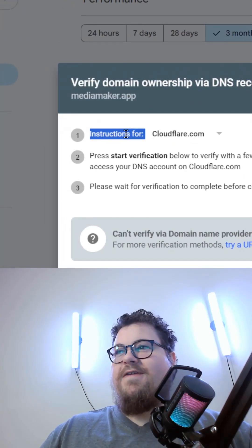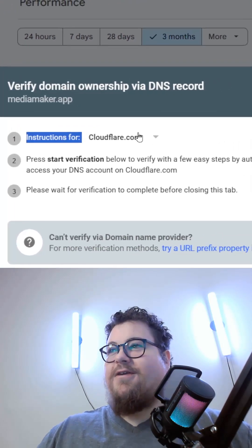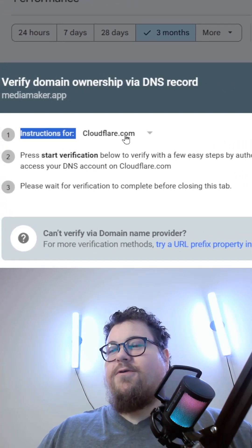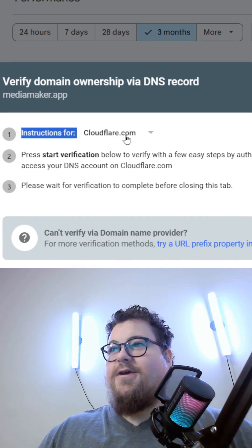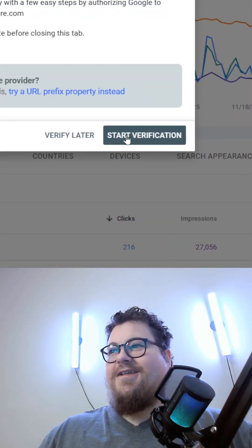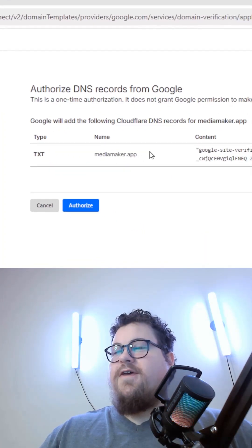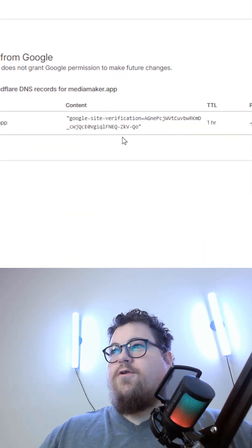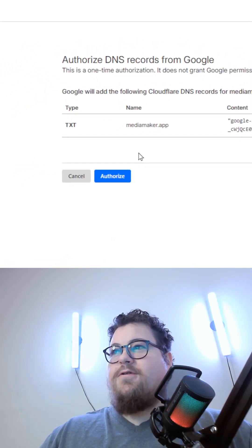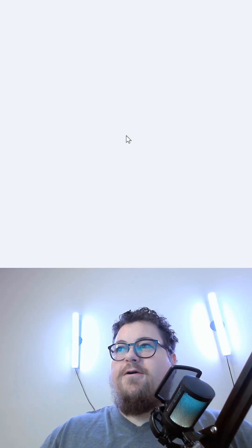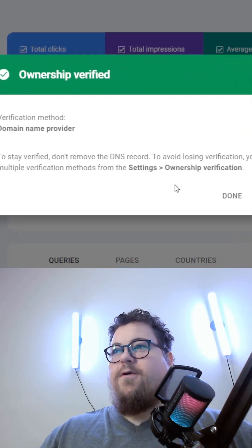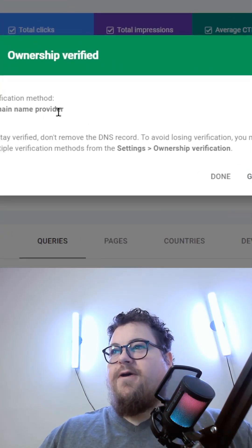It'll usually detect what you're using for your DNS provider. So it found that I'm using Cloudflare. All I need to do is hit start verification. Then it'll take me to this window where I can add the DNS record to my domain. I just hit authorize, and then it will say ownership verified.